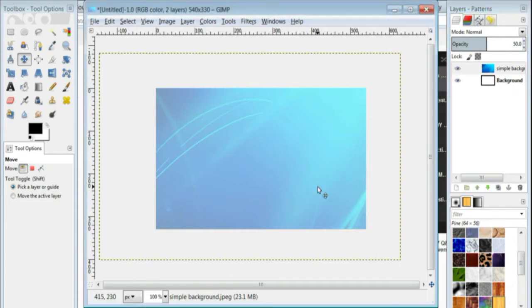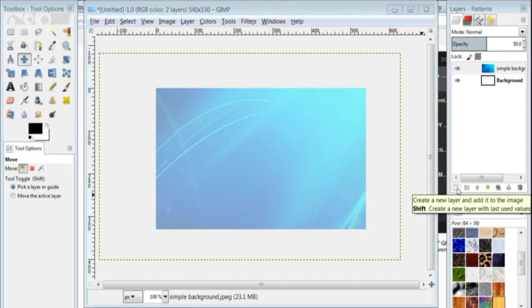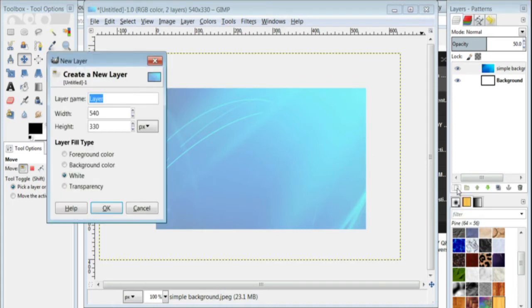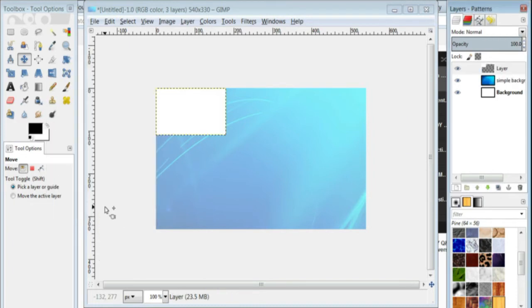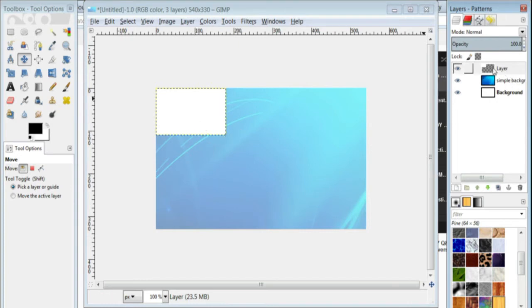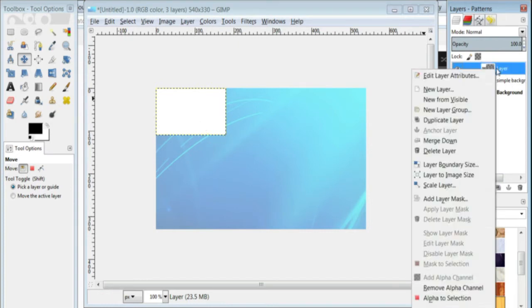Alright, next, I want to go ahead and make the boxes that's going to be clickable, so I'm going to go to new layer right here, and I'm going to make it 180 by 110, and keep the layer fill type white, and you'll see it's a perfect size right there.